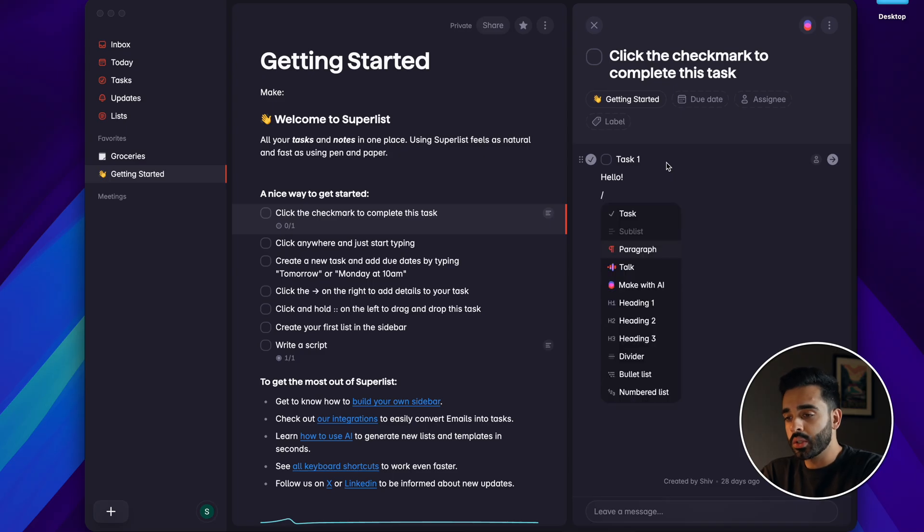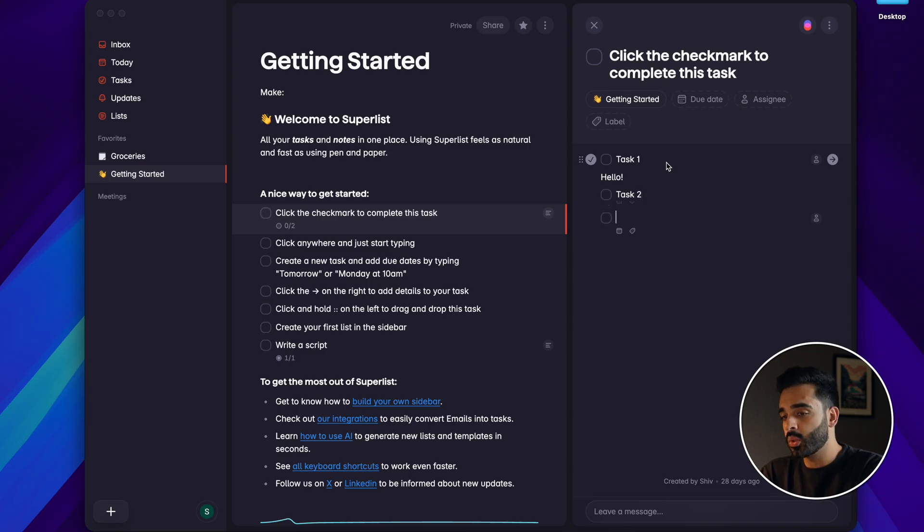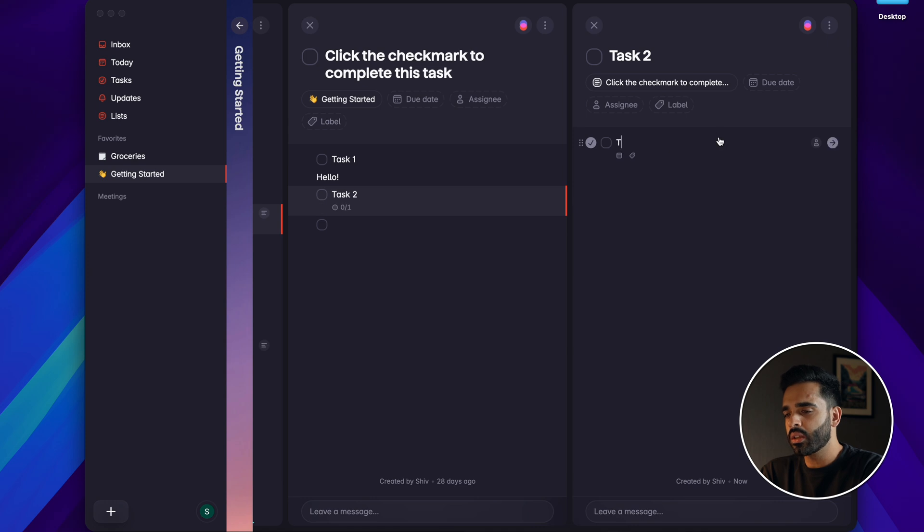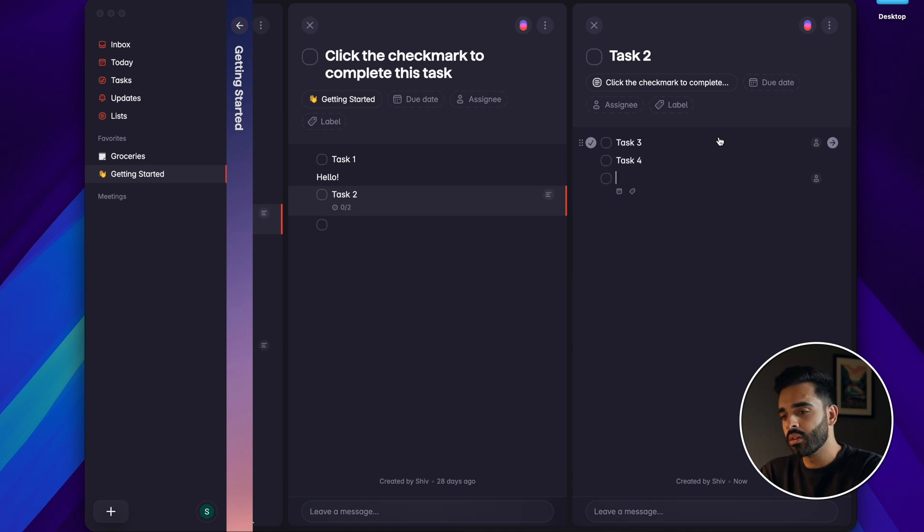What's great is that you can just keep going. Subtasks can also have notes and more subtasks so you can really customize your project and task management as much as you need.